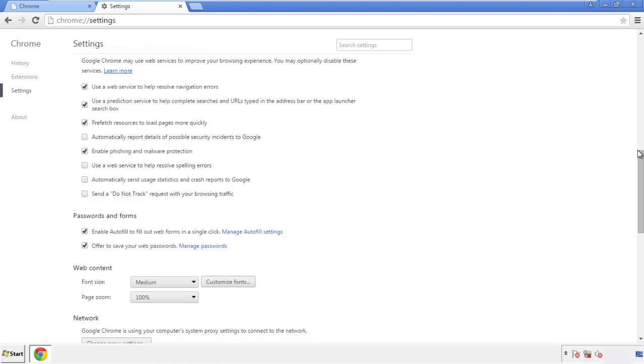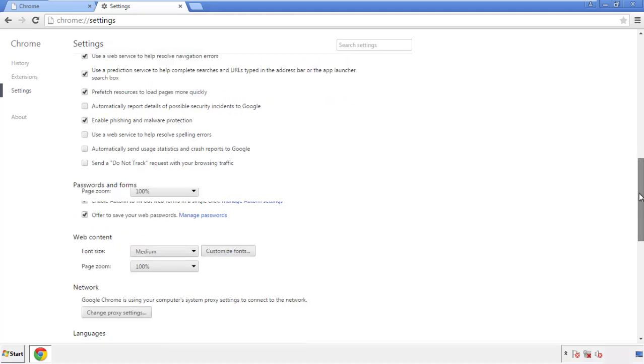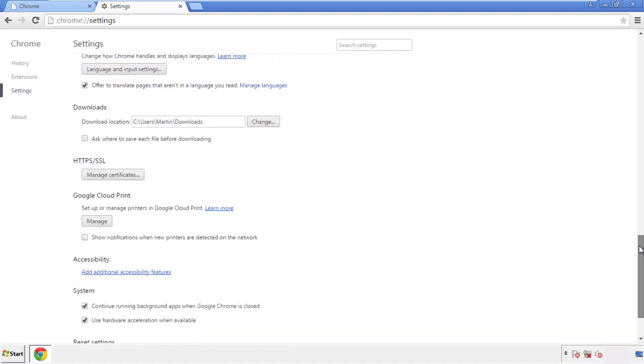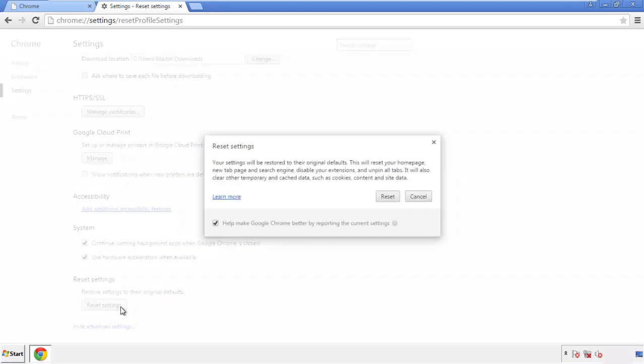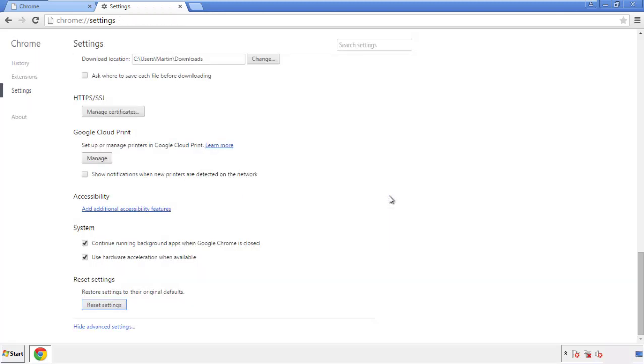Now we can move on to resetting the browser. Go back to settings and scroll all the way down to the bottom. Click reset settings.